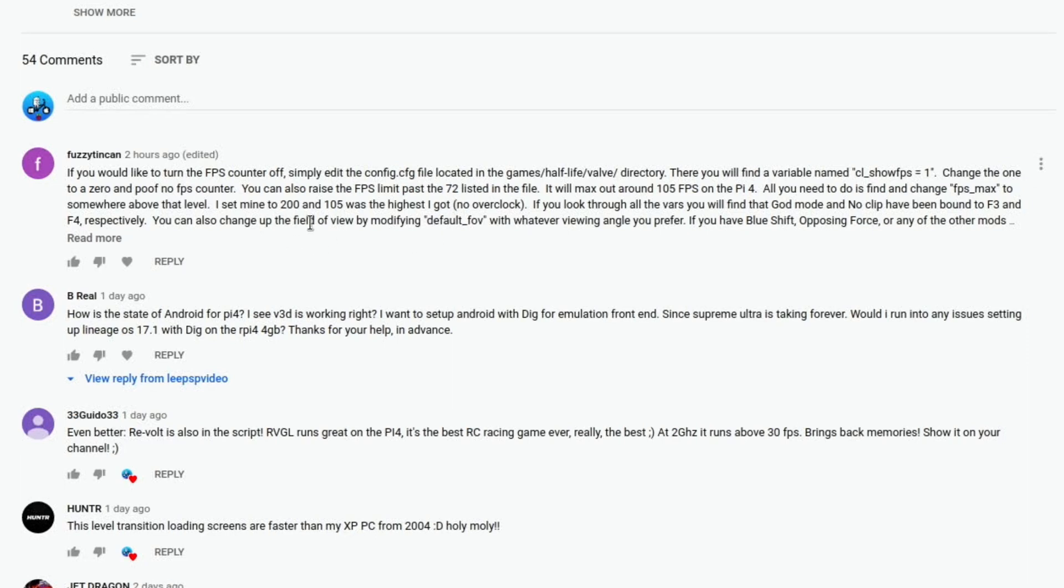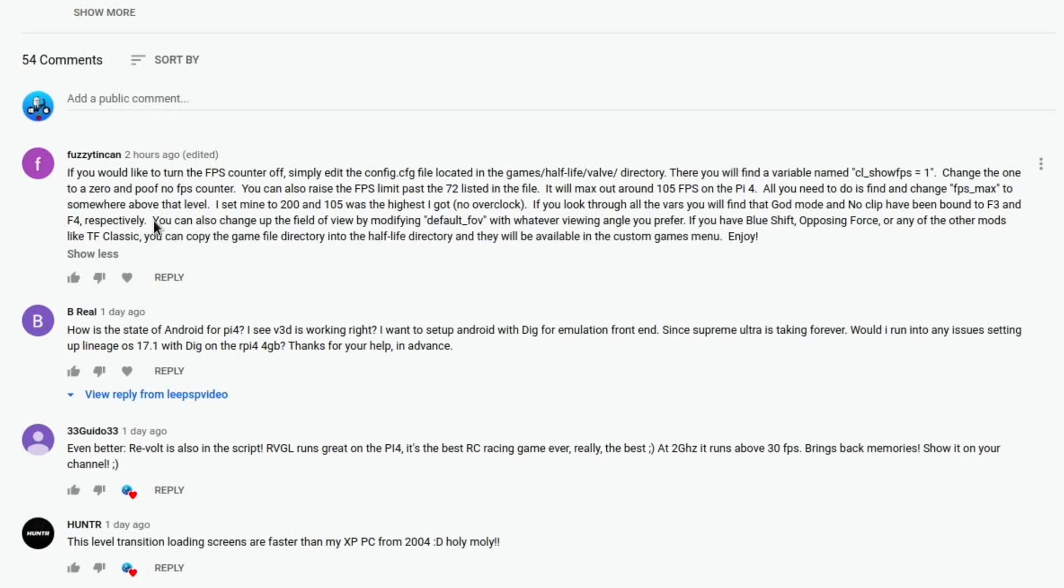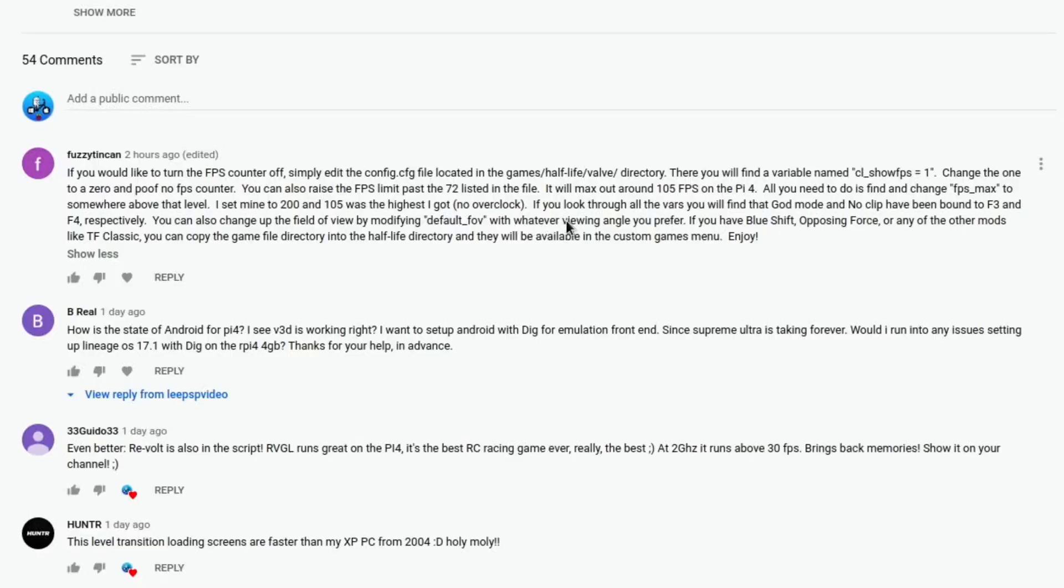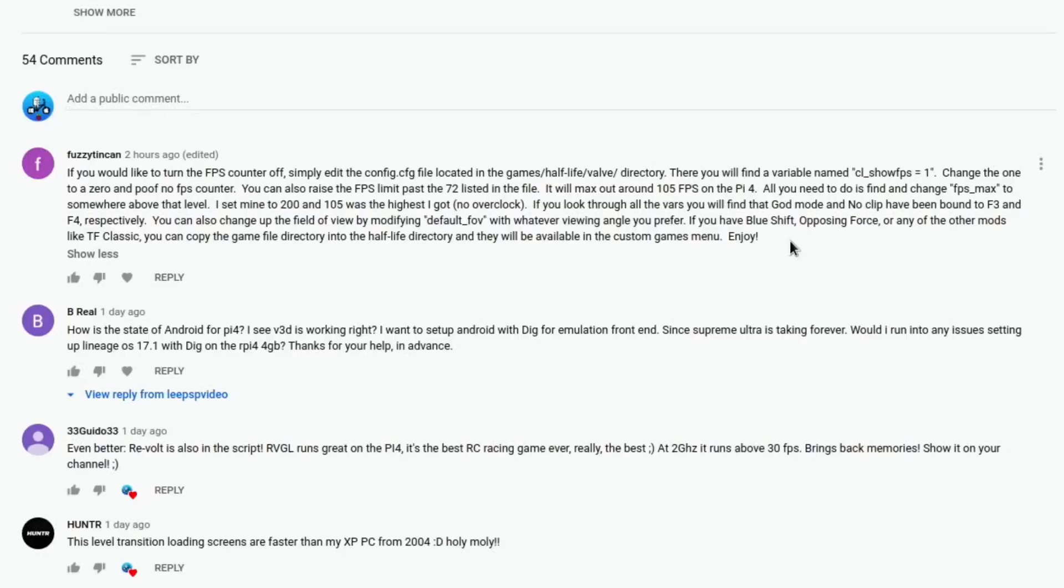So it also says in here, if you look through all the wires you'll find that God Mode and NoClip have been bound to F3 and F4, so you've got sort of cheat modes on there, and this is really interesting, Blue Shift and Opposing Force, the mods, can be added. You can copy the game file directory into the Half-Life directory and they'll be available in the custom games menu. Great comment, thanks very much for that.